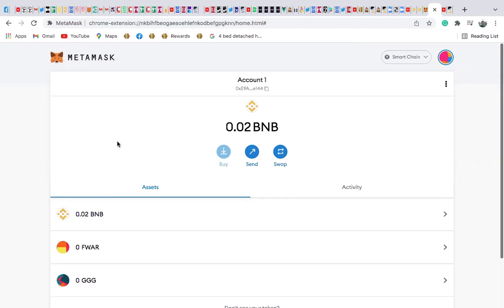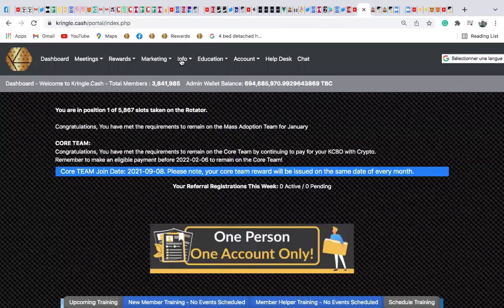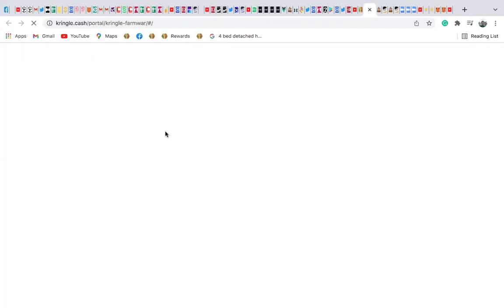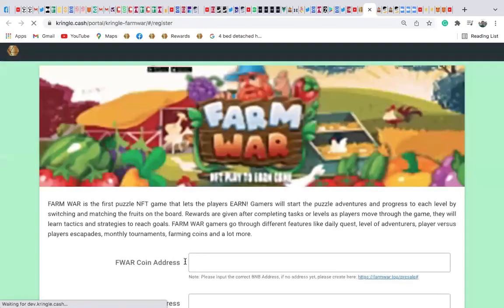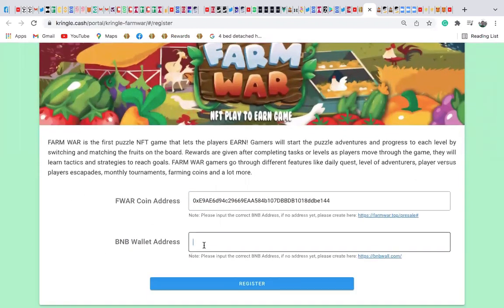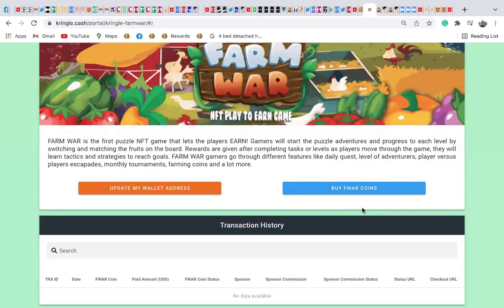If you want to buy from your Kringer Cash, you already have your FAM wall set up. Get your Metamask address, go to your Kringer Cash, go to marketing, find FAM wall, paste your address to register it, and click register. You'll see a success confirmation.